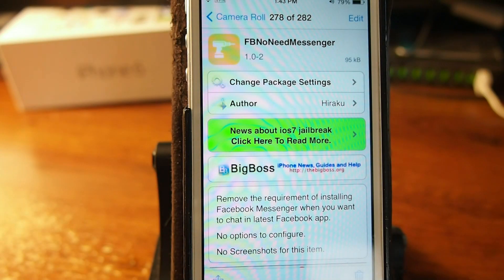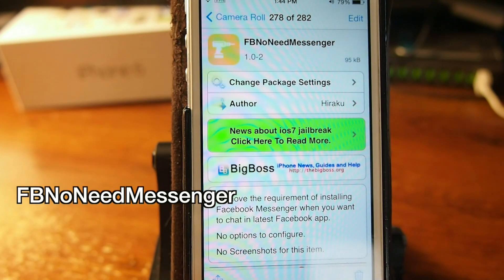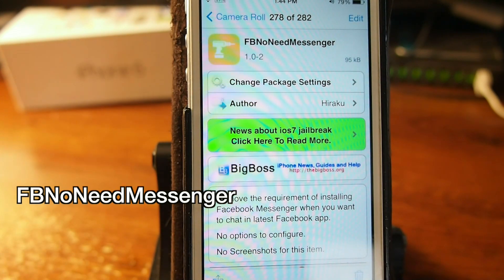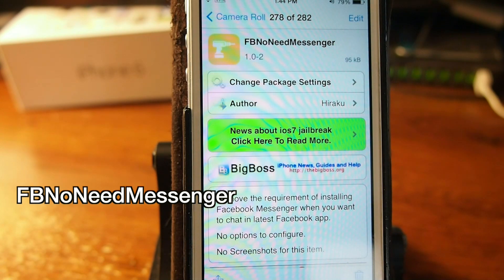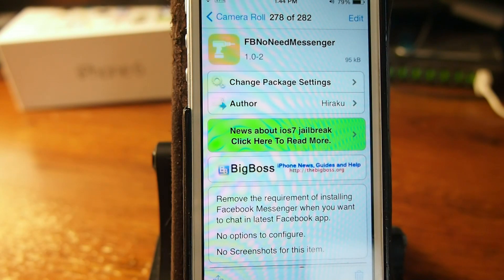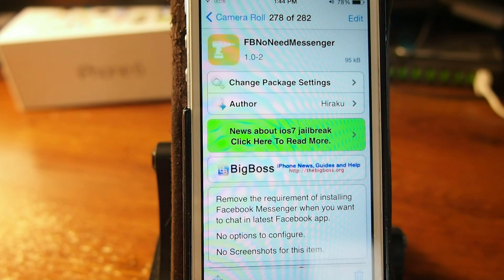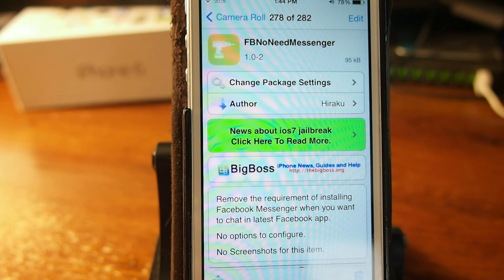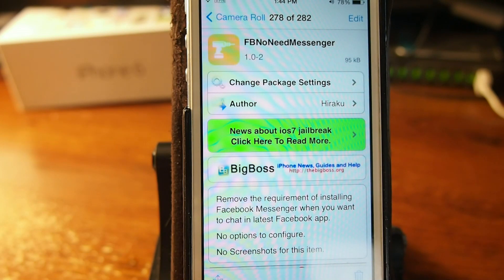Next is FB No Need Messenger. This doesn't have any settings or anything to configure. You just install it and use it, but what it does is it removes the requirement of installing Facebook Messenger when you want to chat in the Facebook app. So if you don't want to use the Facebook Messenger app, just install this and you can continue using your Facebook messages just like always. It's called FB No Need Messenger.